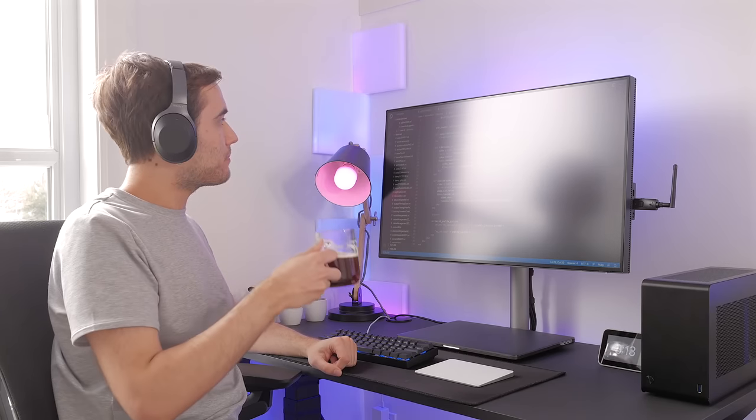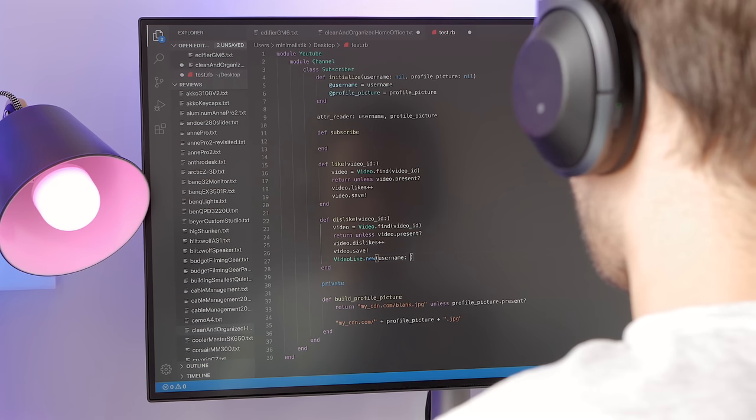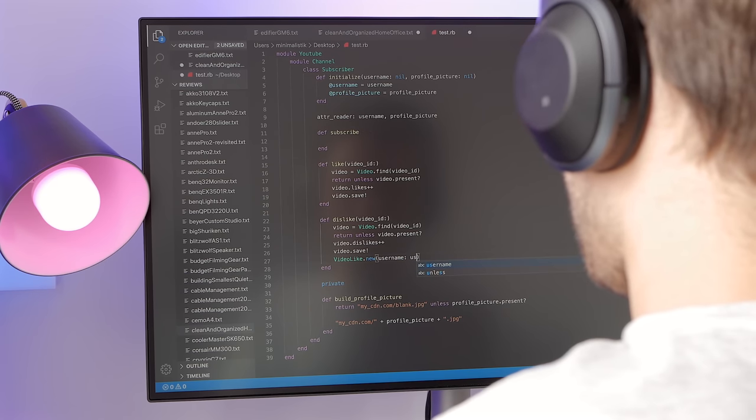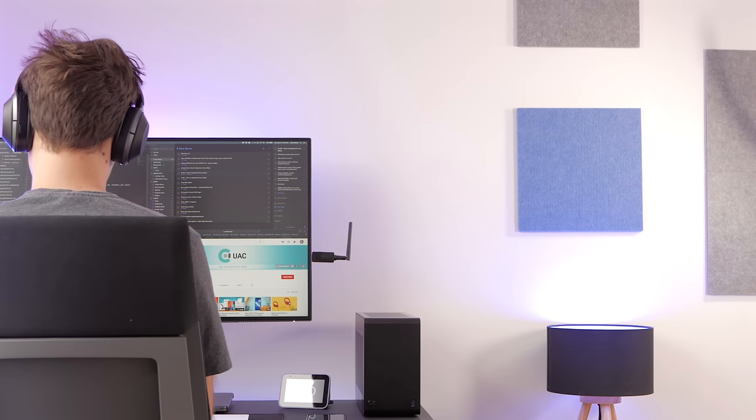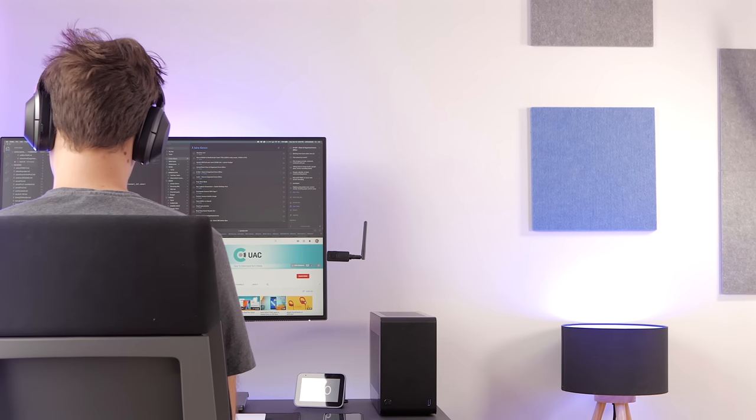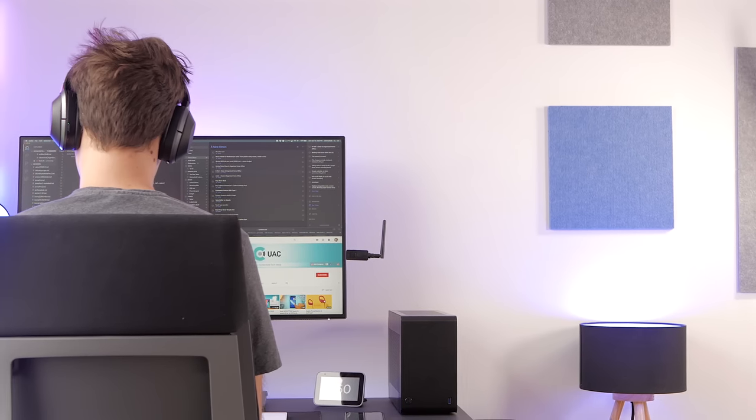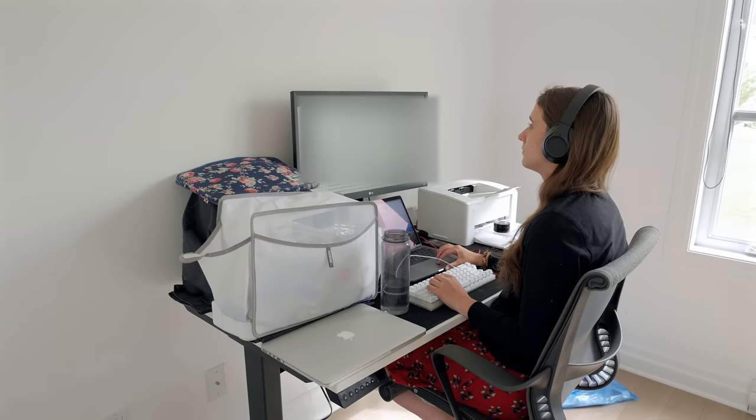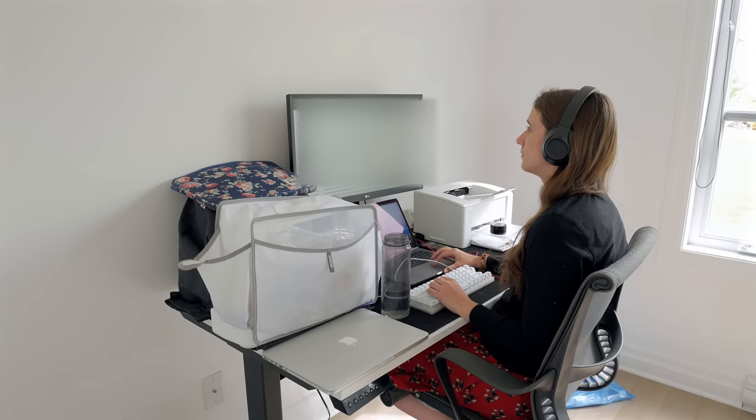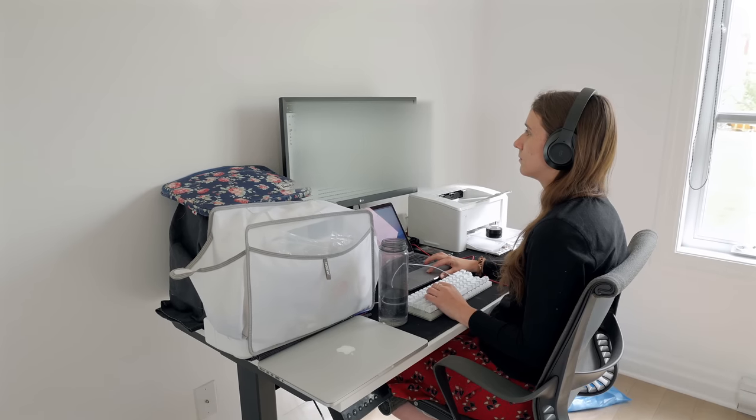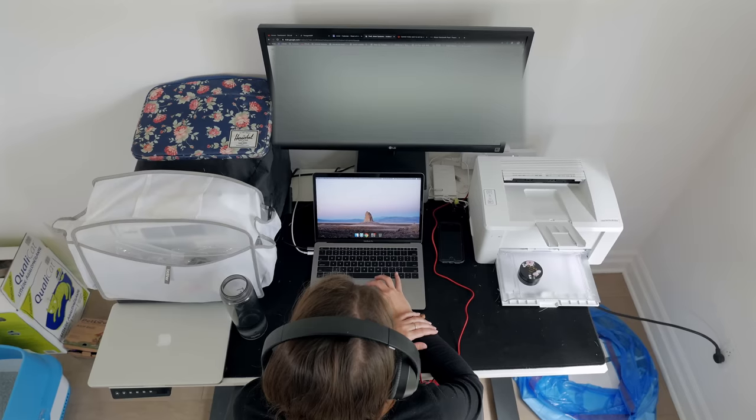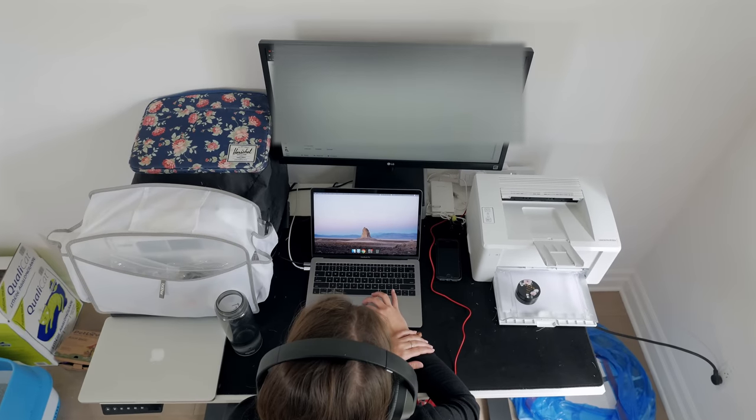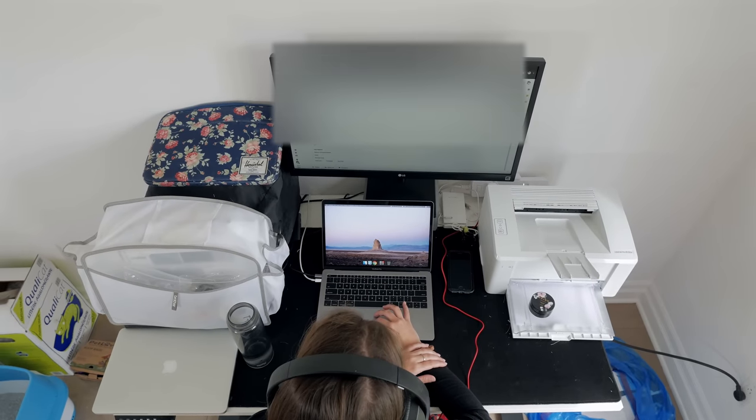I've been working from home for the last three months or so, and it's been great overall, part of it being that I had a great setup at home already. My girlfriend has also been working from home with me, but she had a really basic desk, mostly meant for sewing, her hobby.